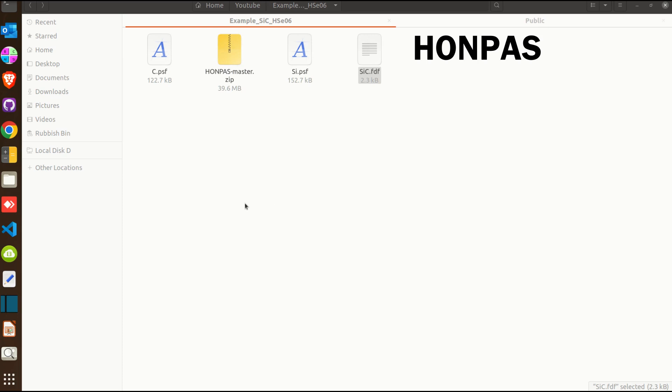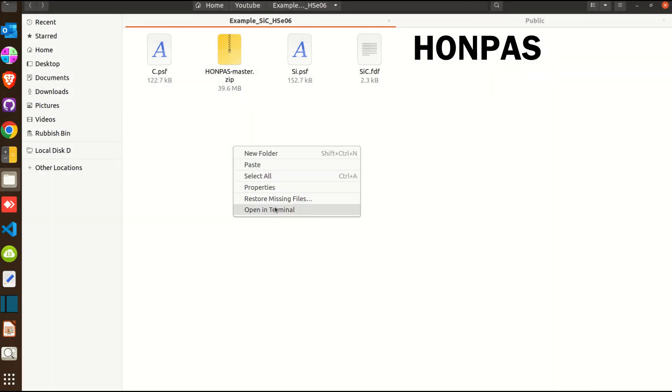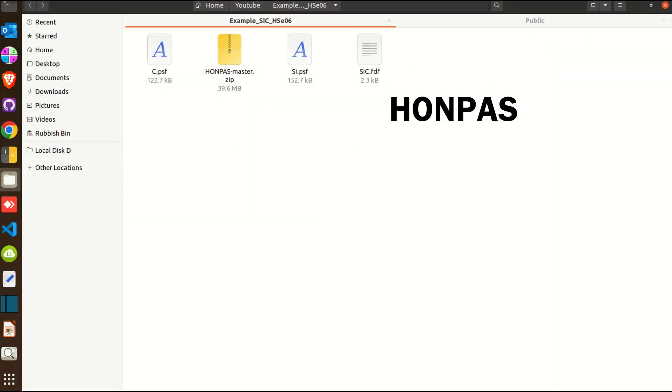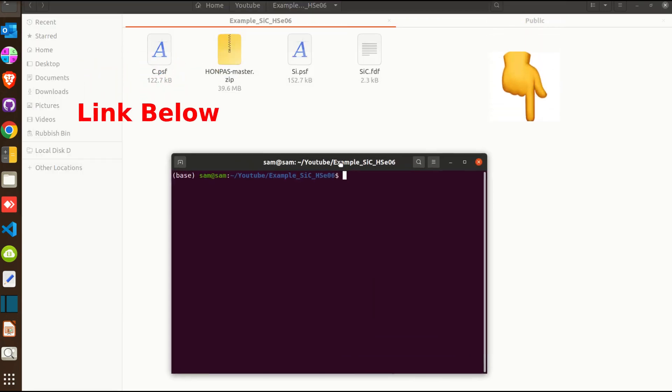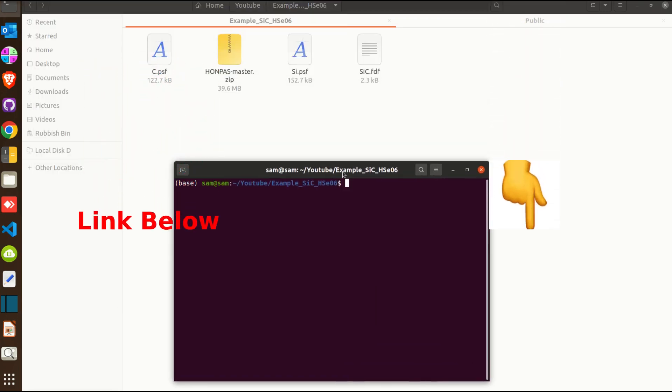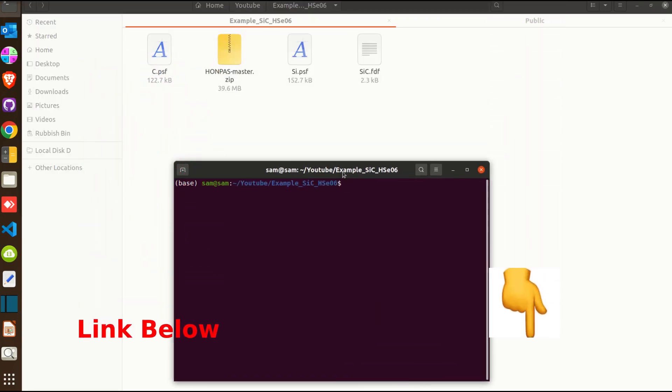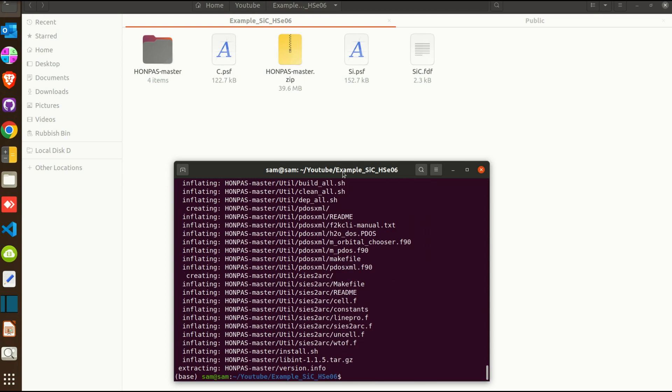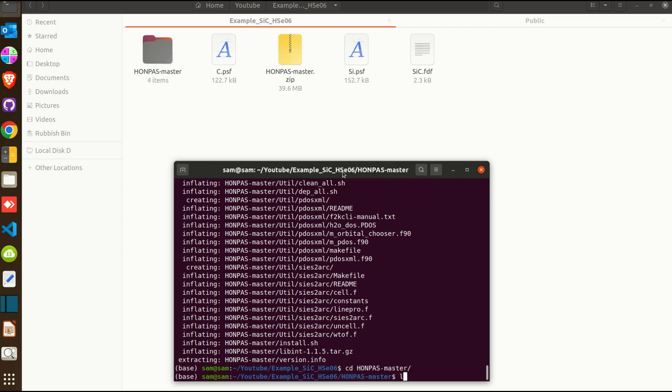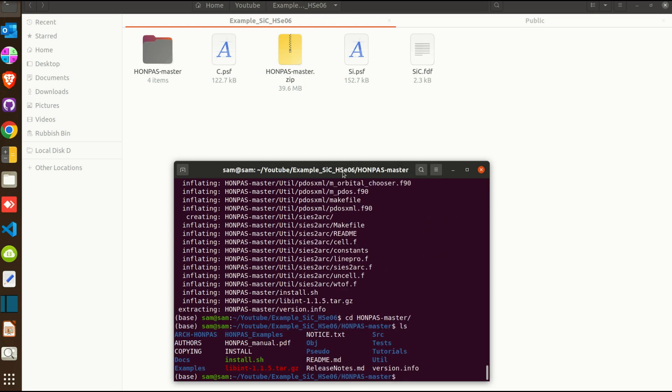Let's begin. We will just quickly install this program and then start with the calculation. So we have the program here, let's unzip this program. It's unzipped now, let's get into the program itself.